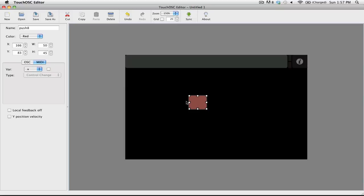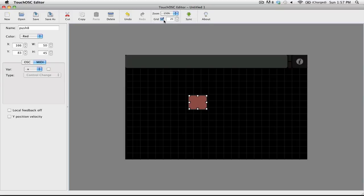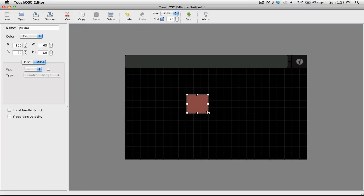If you want, you can enable a grid by simply going up to this option here and enabling the grid. This will allow you to snap your controls to the grid with both the position and size.